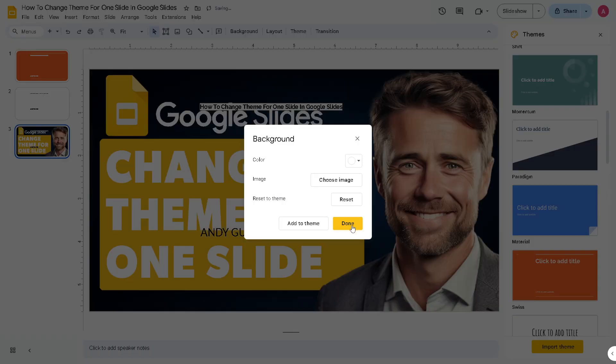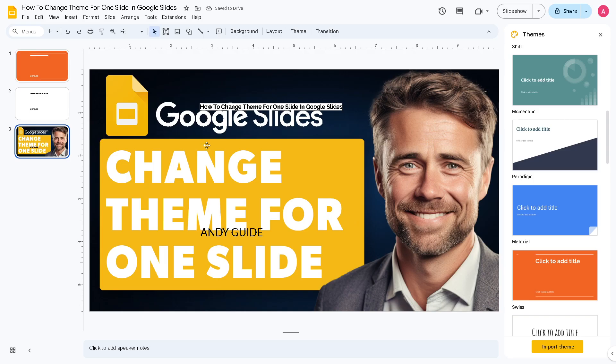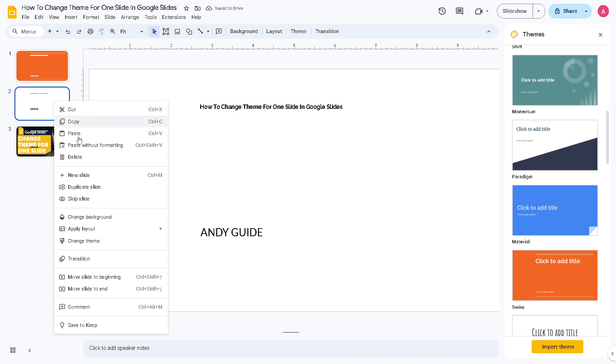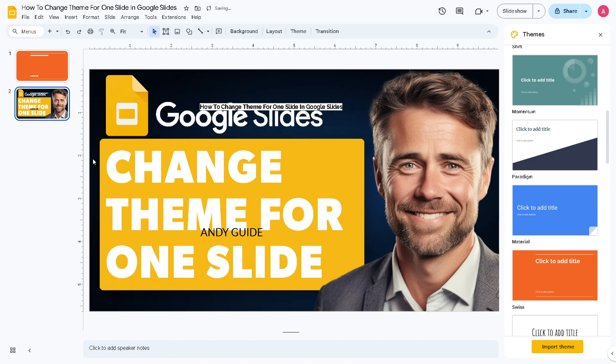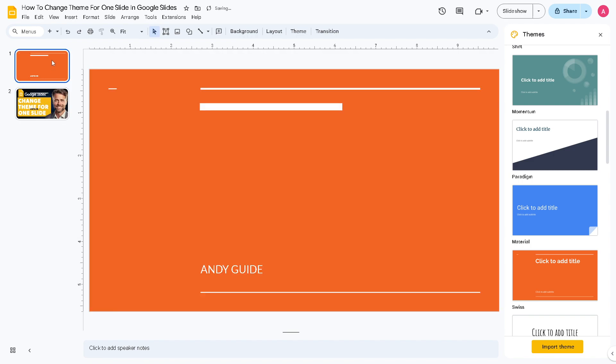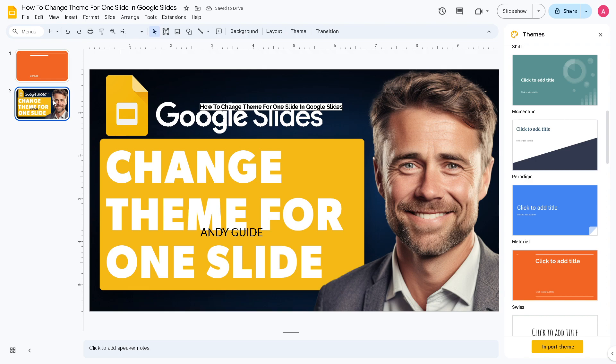Now once the file is uploaded, as you can see, just click on done. Now just delete this specific slide that you wanted, and from here you can change theme for one slide in Google Slides. I believe that's a wrap for today's video. Thank you so much for watching. We will see you in the next video.